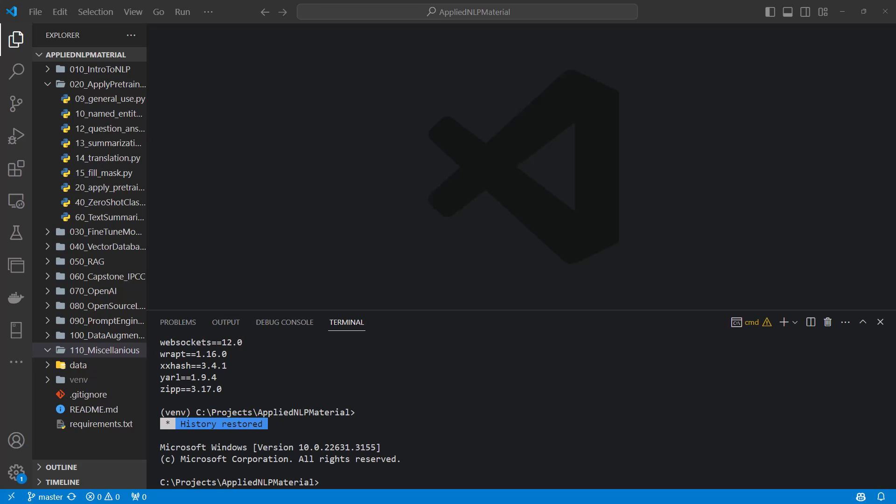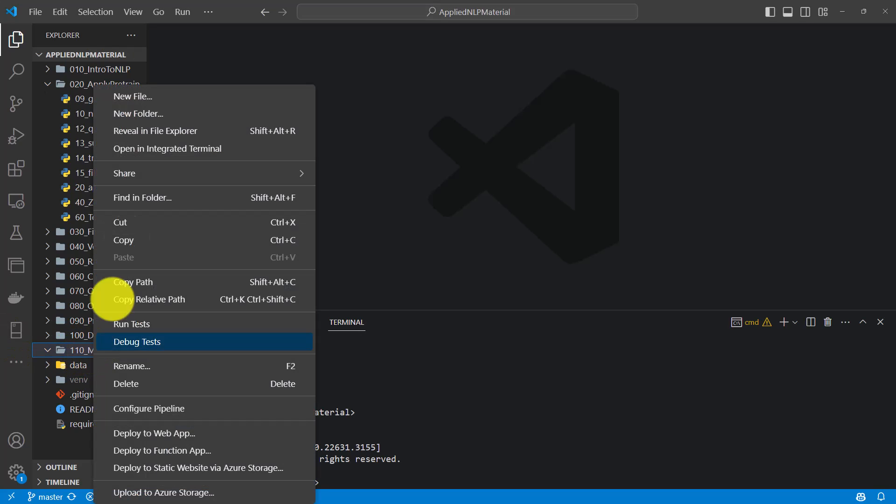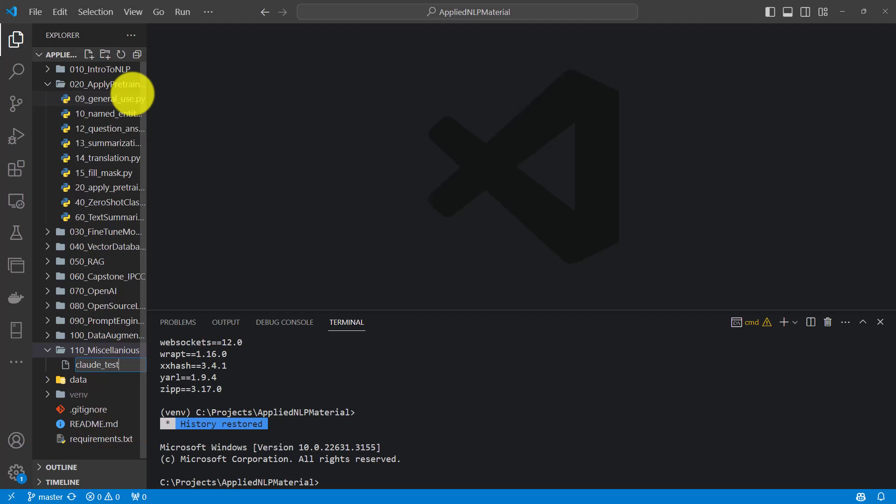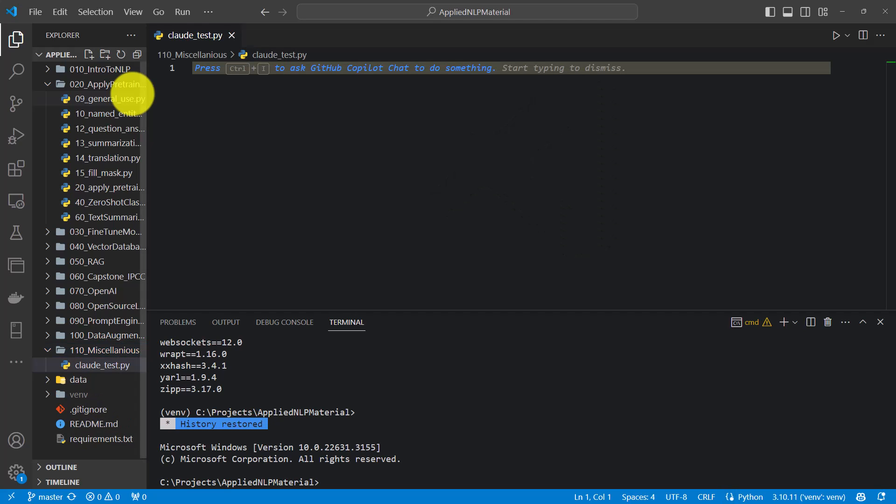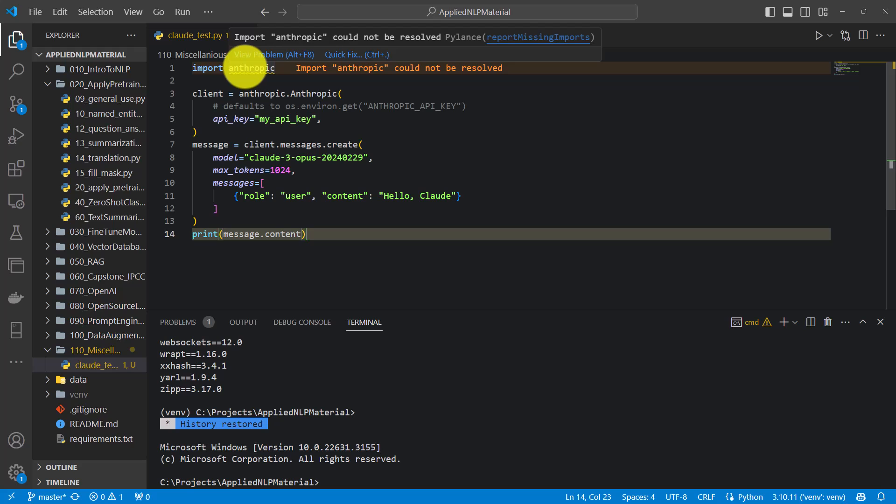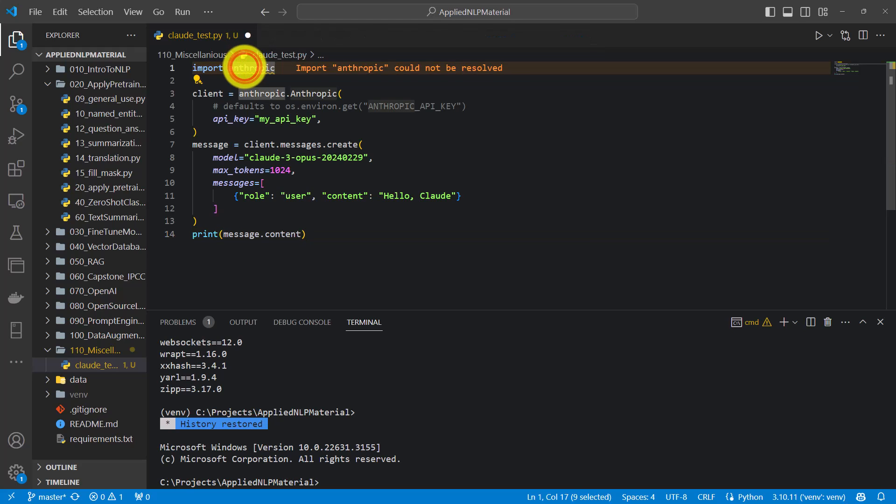And here in the subfolder 110 miscellaneous, I am going to create a new file. Let's call it Claude test.py. And in here we can paste the code from before. And you can see already, we need to install the package anthropic.